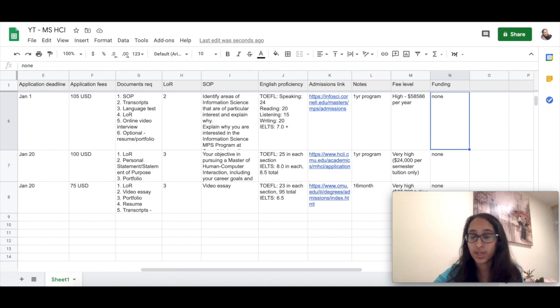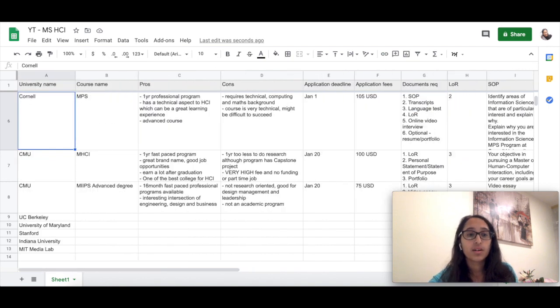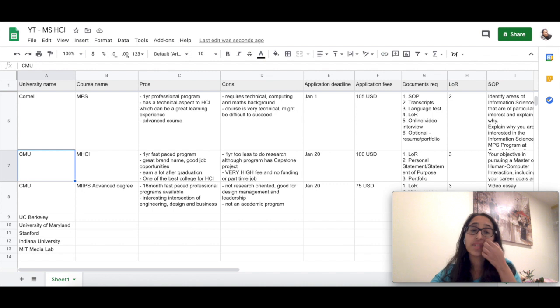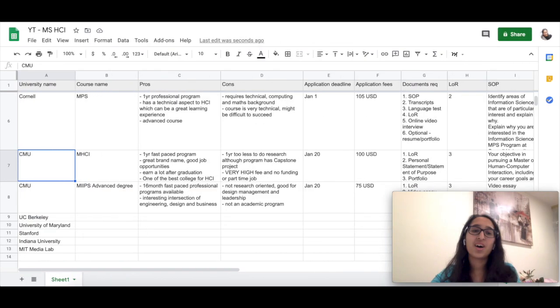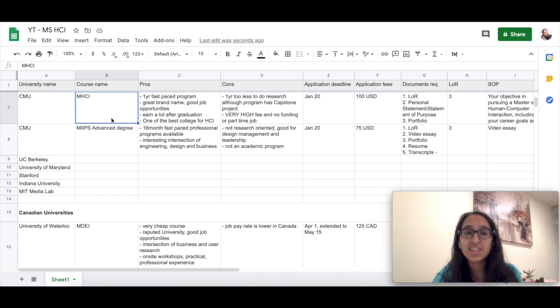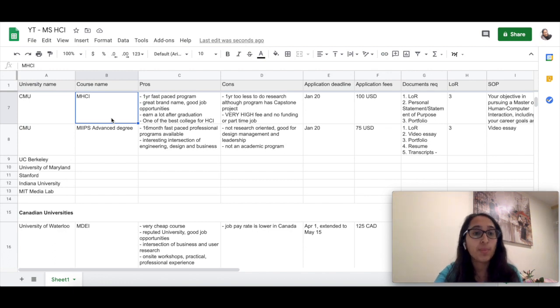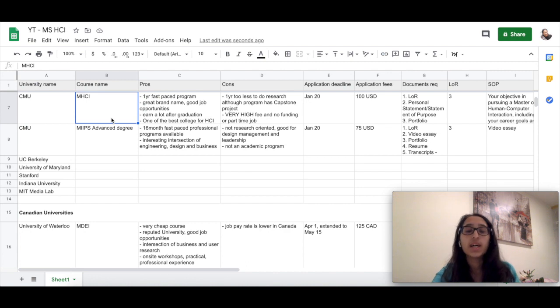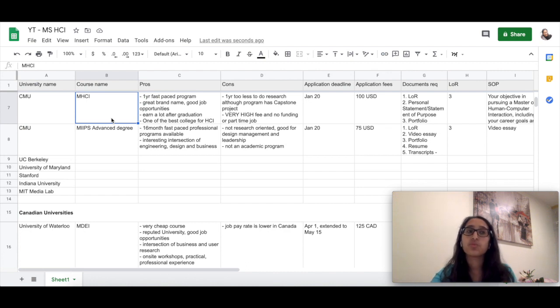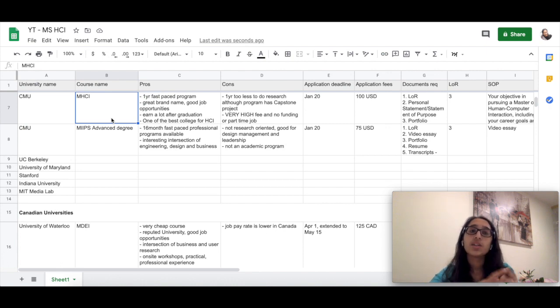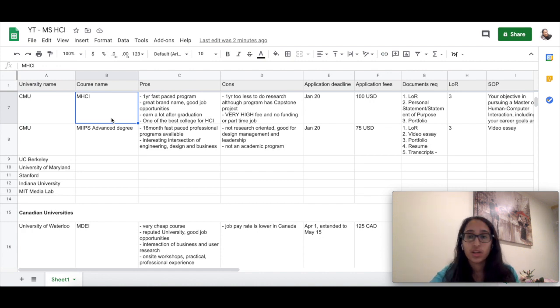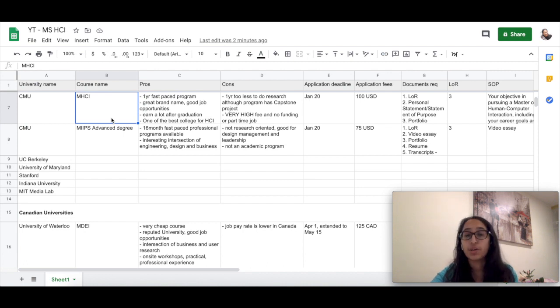Let's come to the next university: CMU, one of the most aspiring universities by most students. It offers two different programs—one is MHCI and one is MIIPS Advanced Degree. Let me go through MHCI first. It is a one-year fast-paced program which is oriented as a professional program. The pros of this program are that it has a great brand name, very good job opportunities, and you can probably earn a lot after graduation because it is a well-reputed university.